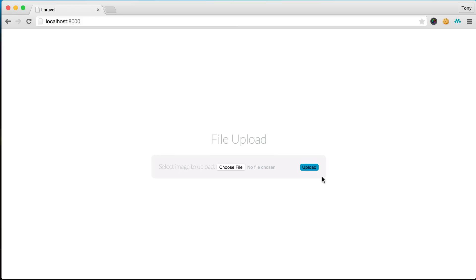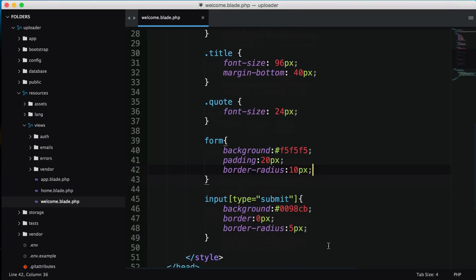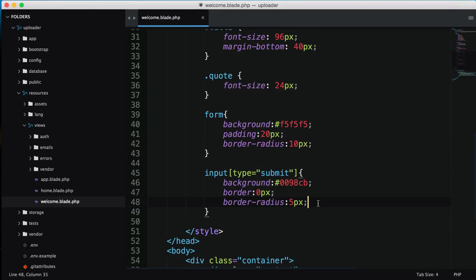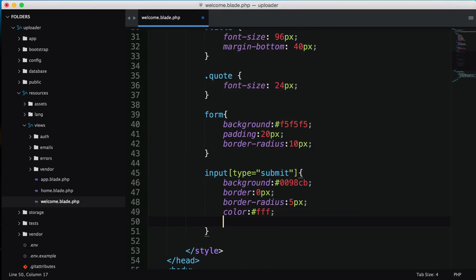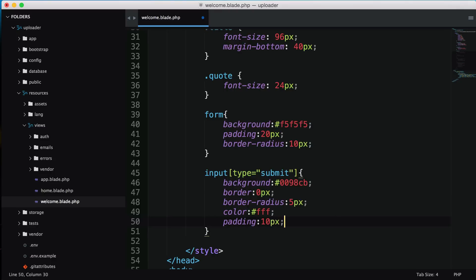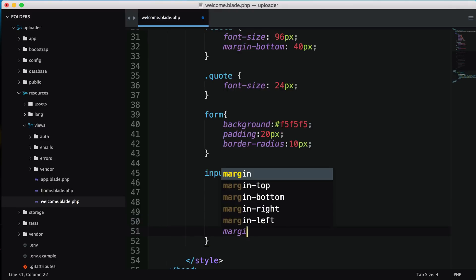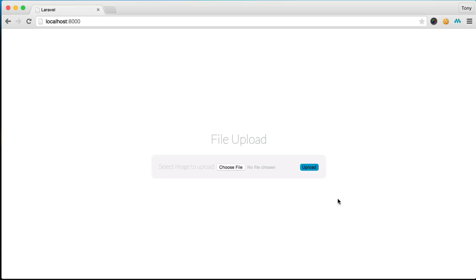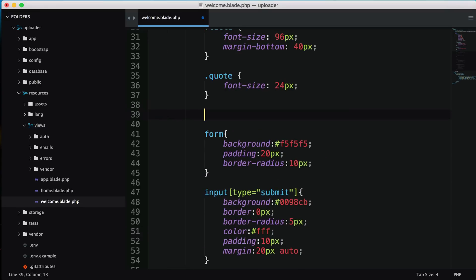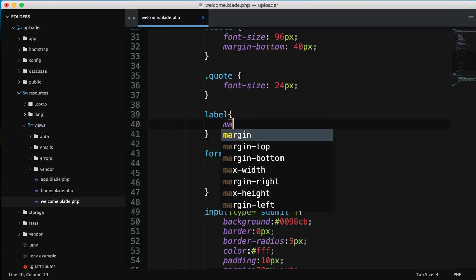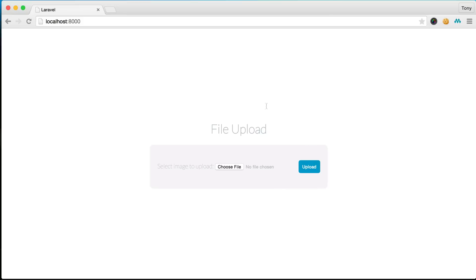Let's add more styles to this upload button - color white, padding of 10 pixels, and margin 20 pixels auto. I'll make the label have a margin right of 20 pixels. That looks nicer and you can always modify this. I'll have all the code posted below so you can copy and paste.